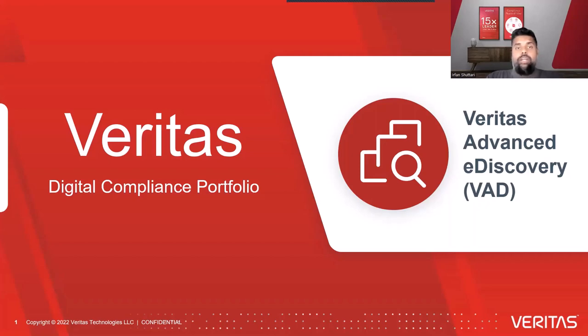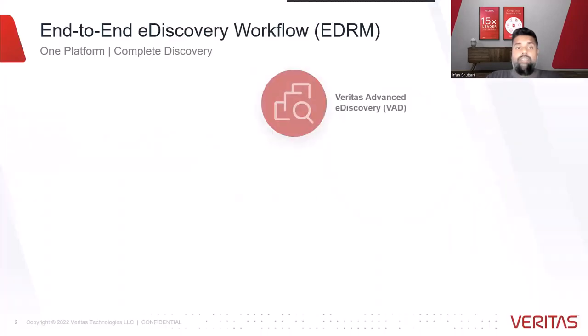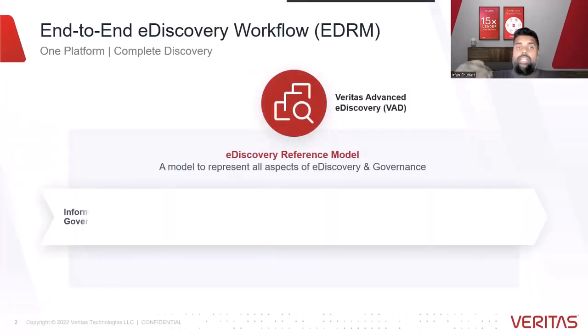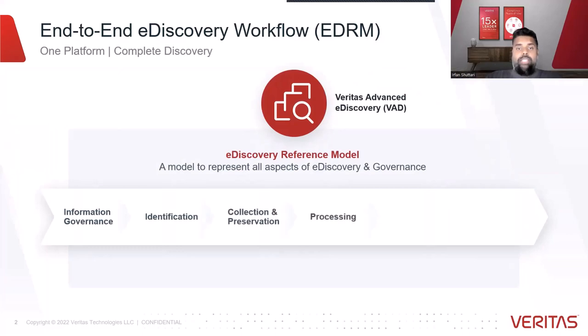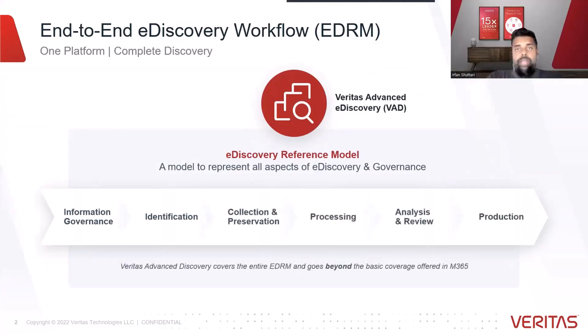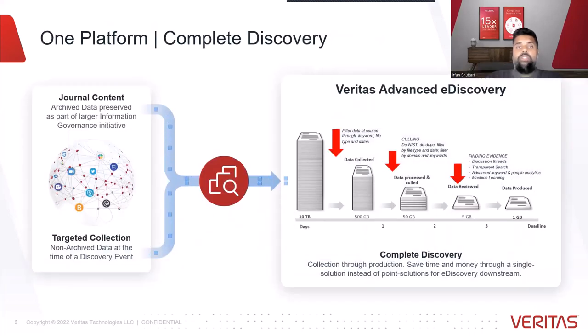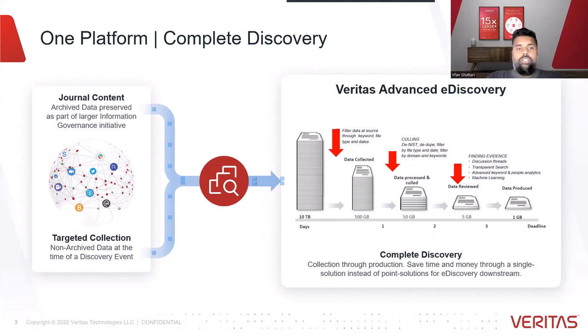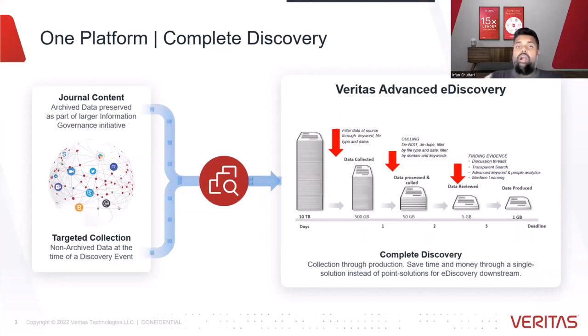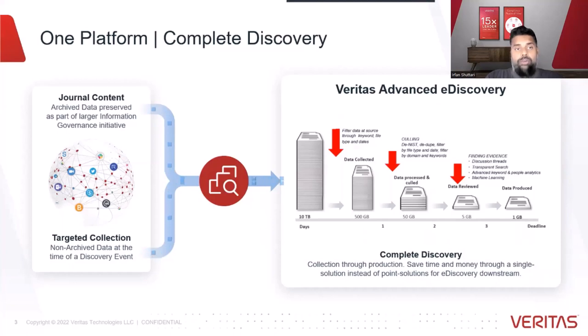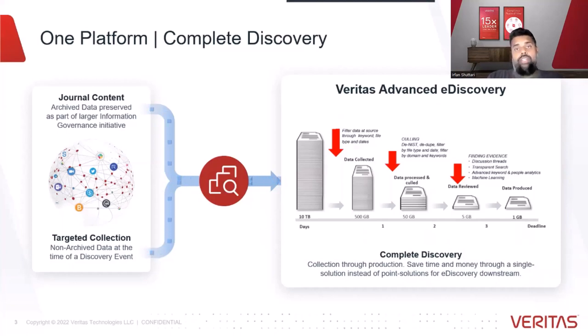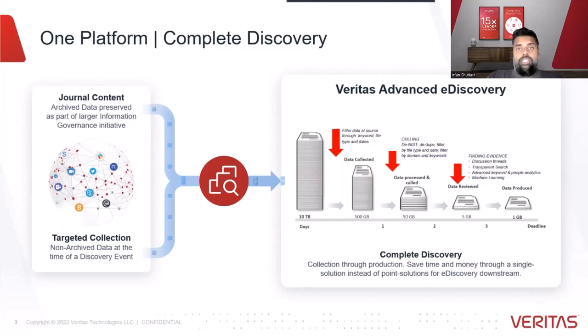The Veritas Advanced eDiscovery solution is a SaaS-based eDiscovery solution that goes from end-to-end across the EDRM. We have two different streams of data that come into our discovery solution. One form of data is through our archiving data inside of EnterpriseVault.Cloud, so any data that's been journaled in or archived in will be discoverable against the Veritas Advanced eDiscovery solution.